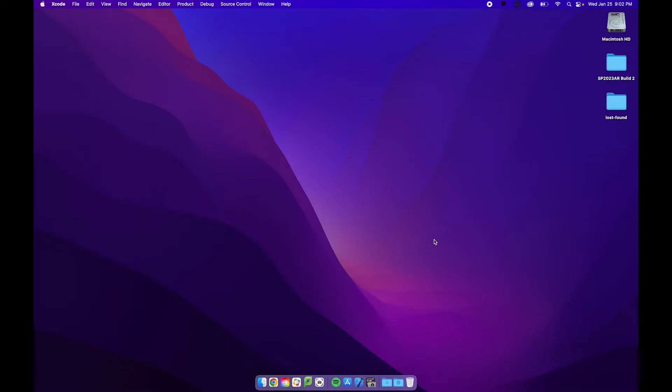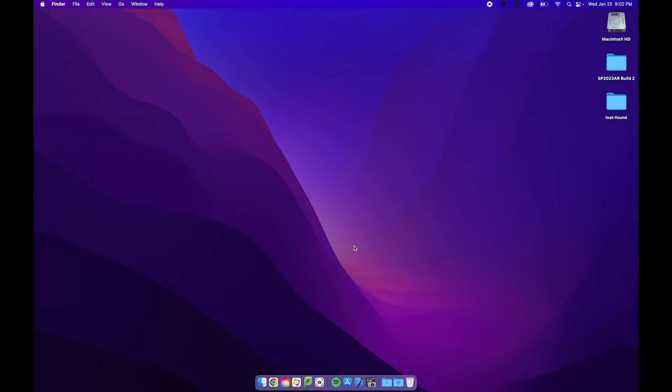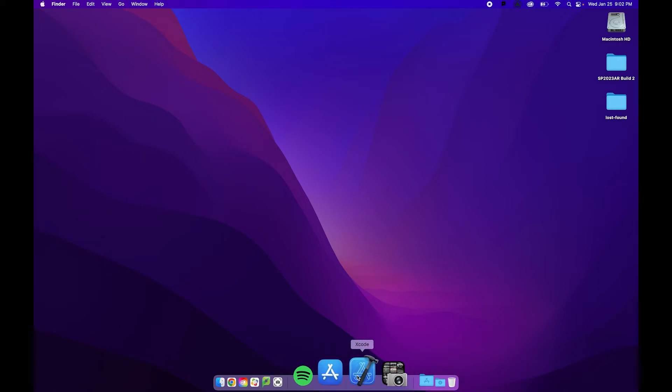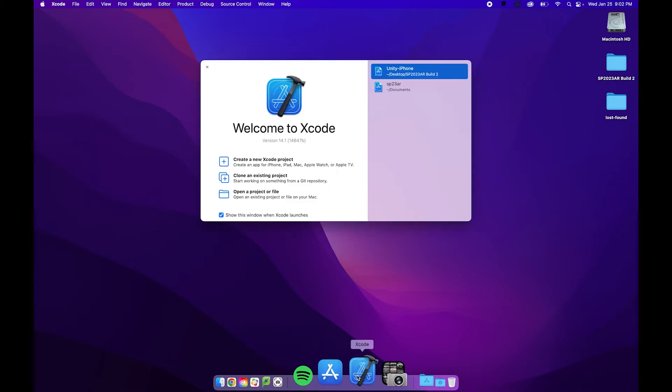Okay folks, here we are on the Macintosh. Probably sounds a little bit different. I've gone ahead and copied over our Build folder. So it's now on my desktop and I have Xcode on this machine and I'm going to open it.